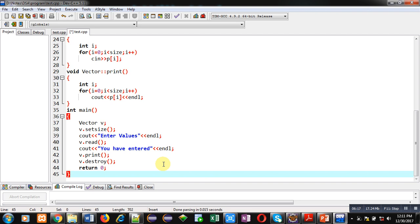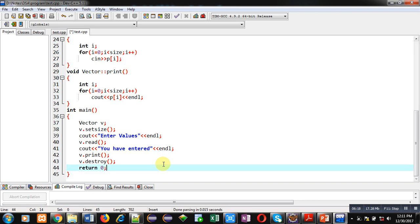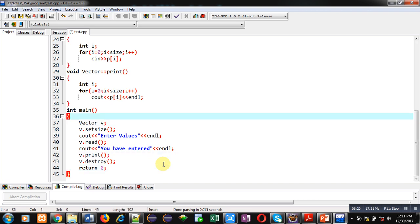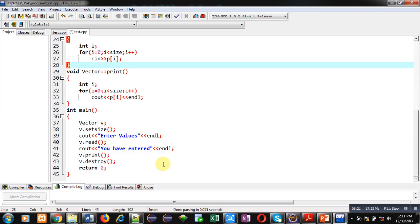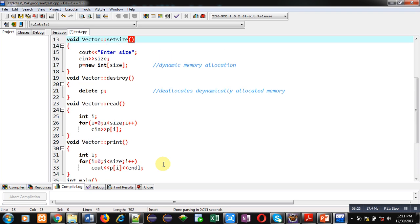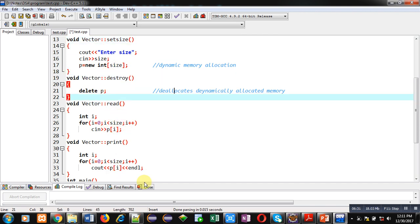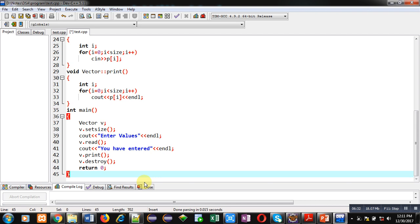So friends, this is the complete implementation of the code. The four functions are: setSize, destroy, read, and print — all called inside the main function. Now I am going to execute this code.